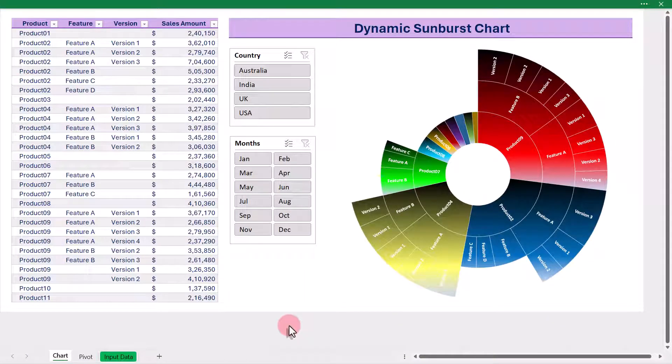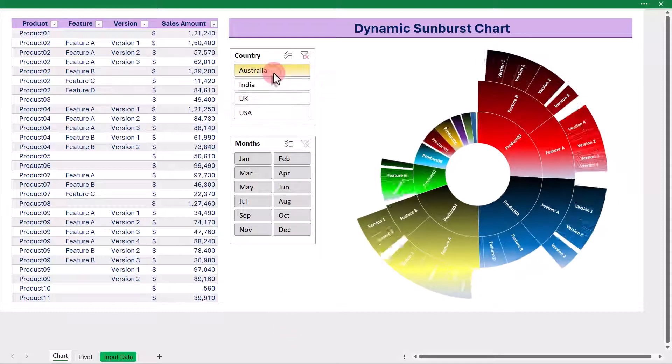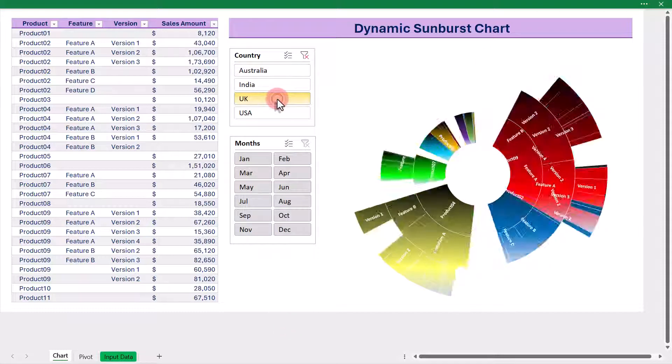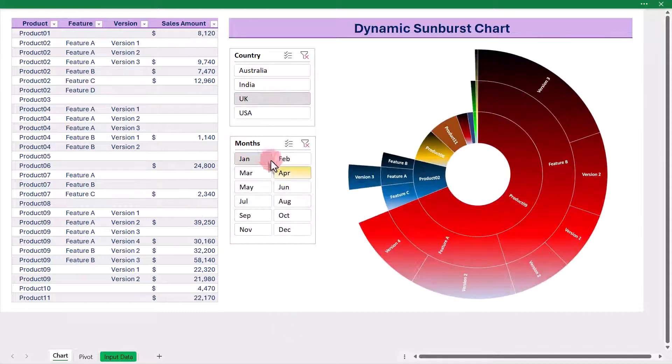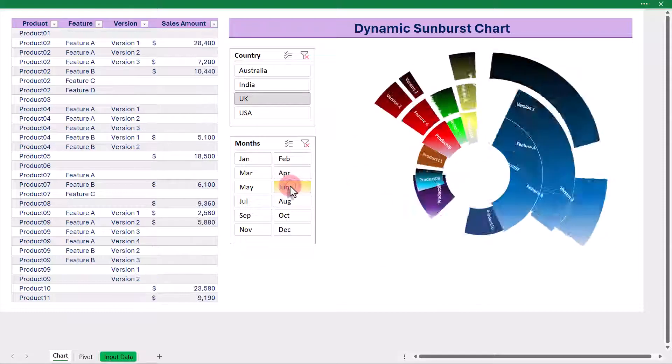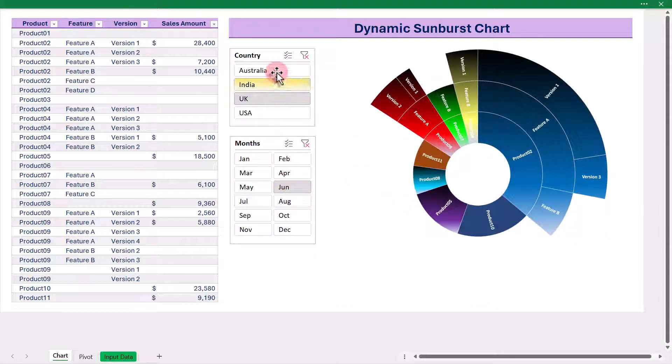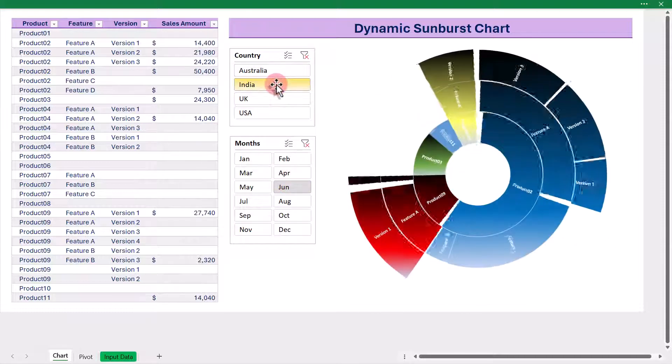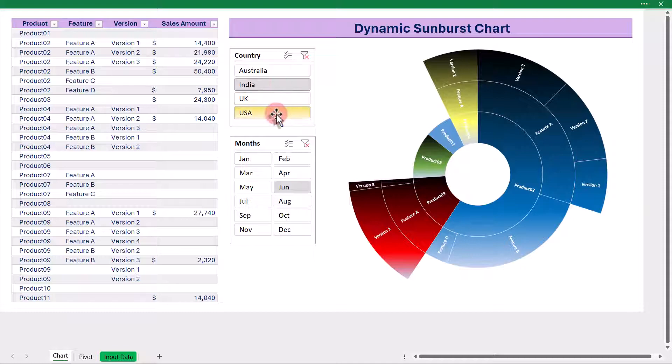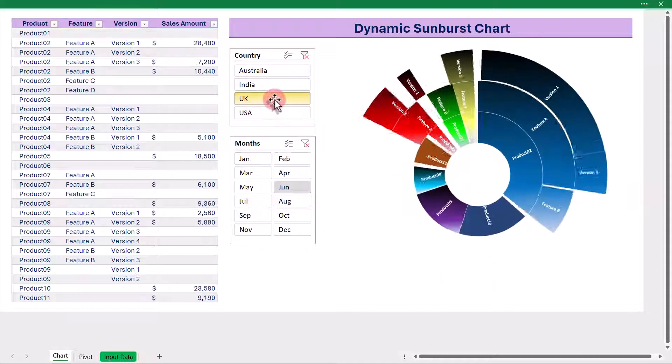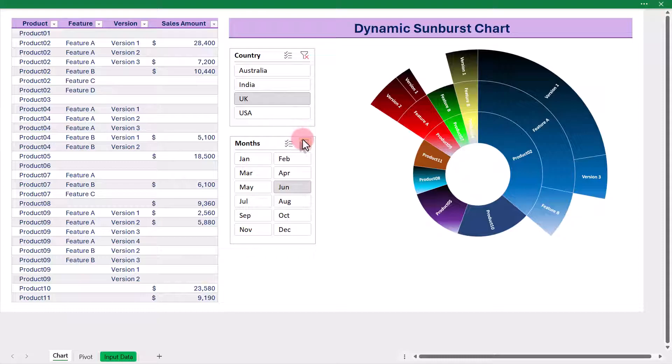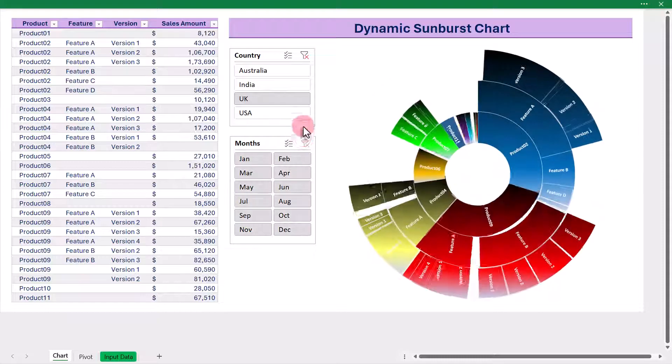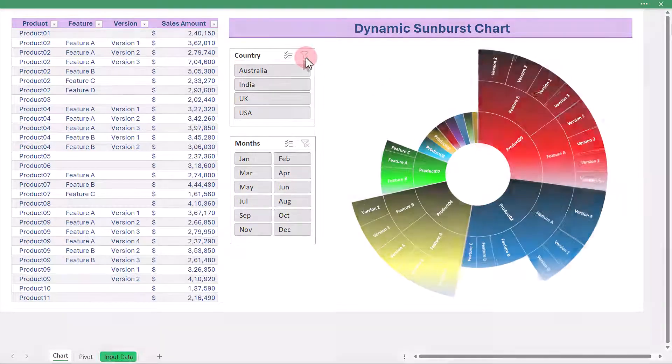Hello and welcome to Lean Excel Solutions. In this tutorial, we are going to show you how to create a dynamic and interactive sunburst chart in Excel, complete with slicers to filter your data seamlessly. But before we jump in, let's take a moment to understand what a sunburst chart is.